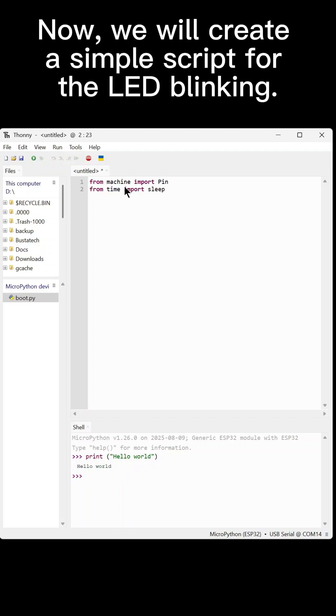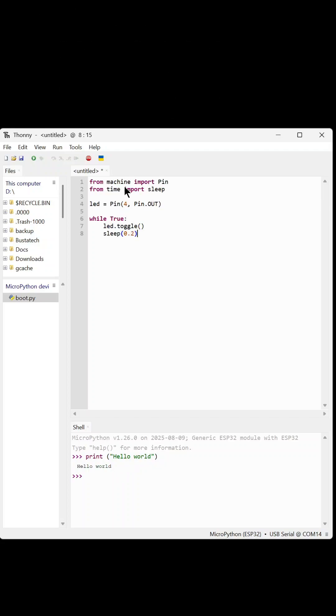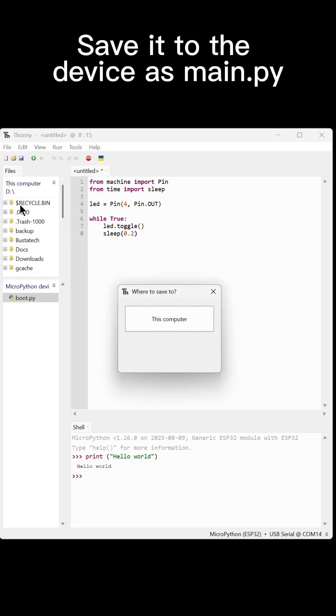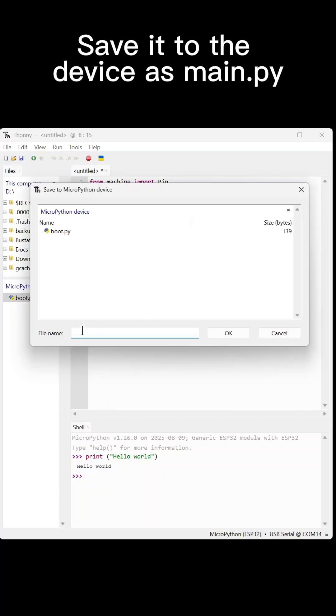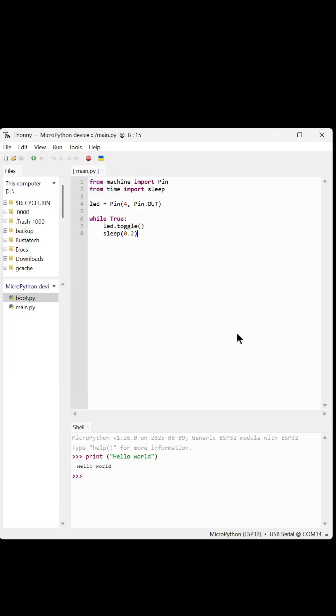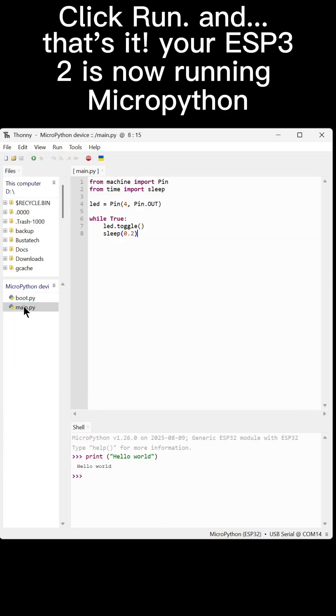Now we will create a simple script for the LED blinking. Save it to the device as Main.py. Click Run.